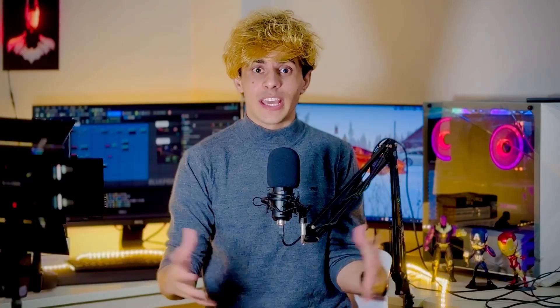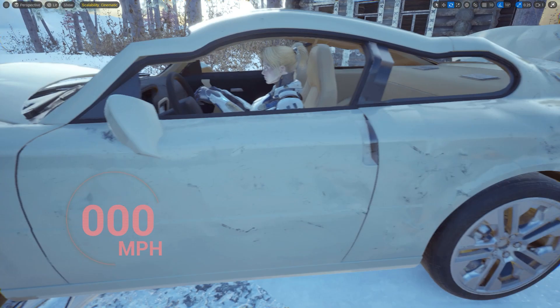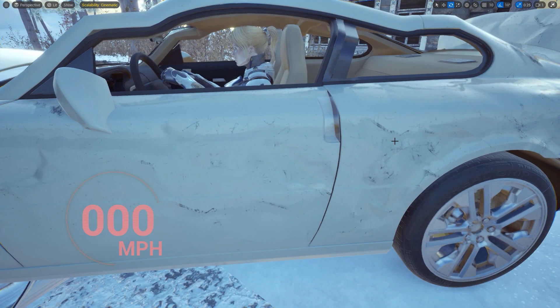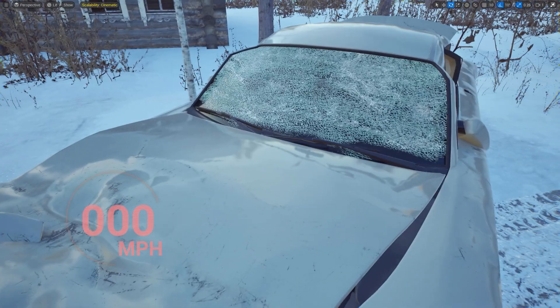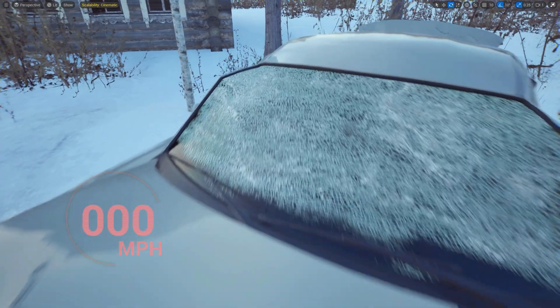Finally, we will talk about how we can apply a texture system that can make the vehicle look more damaged and more realistic.